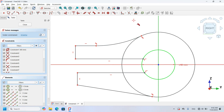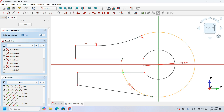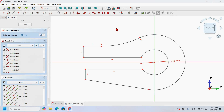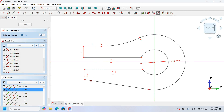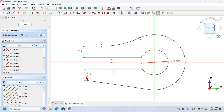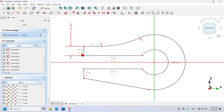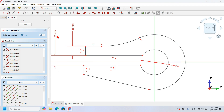Next, I will select the Trim tool and trim this arc, then this arc and this one. I select this arc and delete it — now I have nine degrees of freedom. I will select the Equal Constraint and make this line and this line equal, and this line and this line equal. Next, I will select the Constrain Symmetric and make this point and this point symmetric to this horizontal axis. I will set a length of 15 millimeters and create a vertical distance of 15 millimeters.